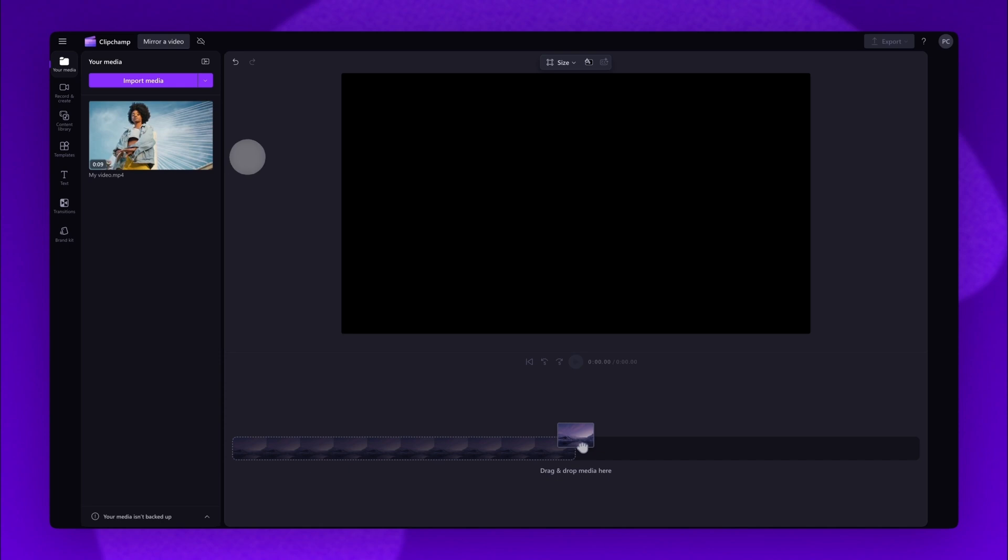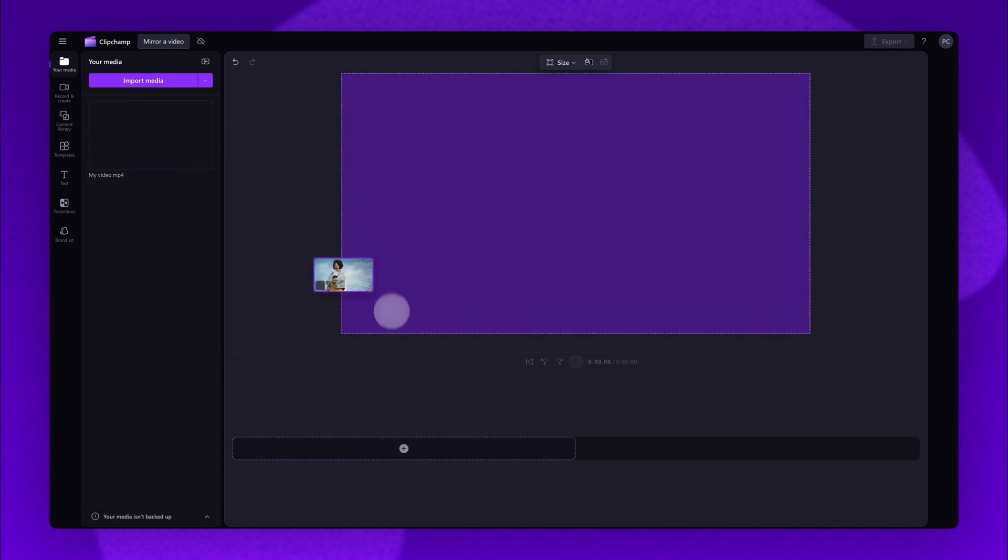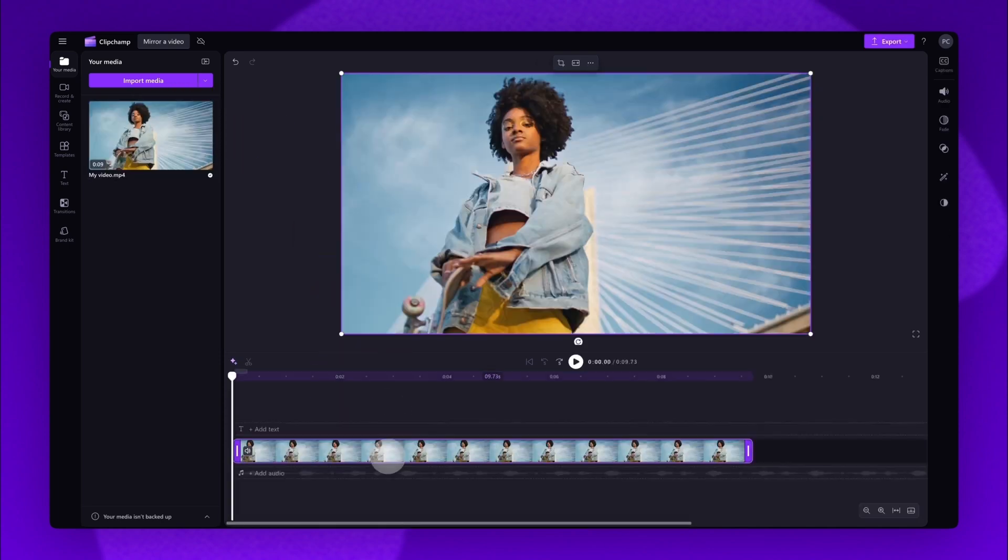Now add it into your timeline by dragging and dropping it in just like this.